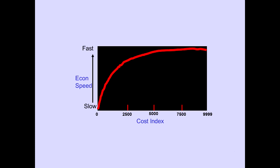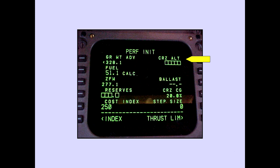The higher the cost index value, the faster the speed. Cruise altitude is a required entry on the PERF-INIT page. Step size relates to step climbs in VNAV and is discussed in the VNAV module.